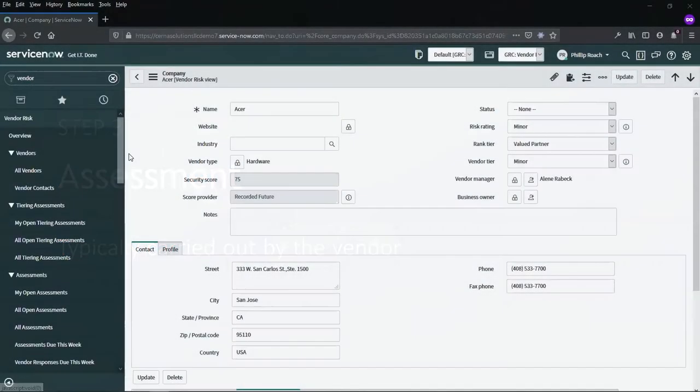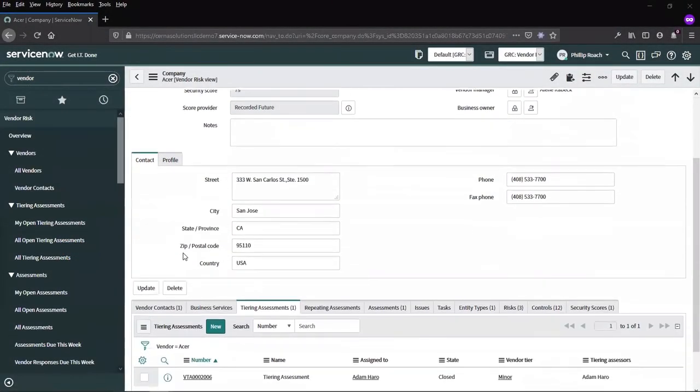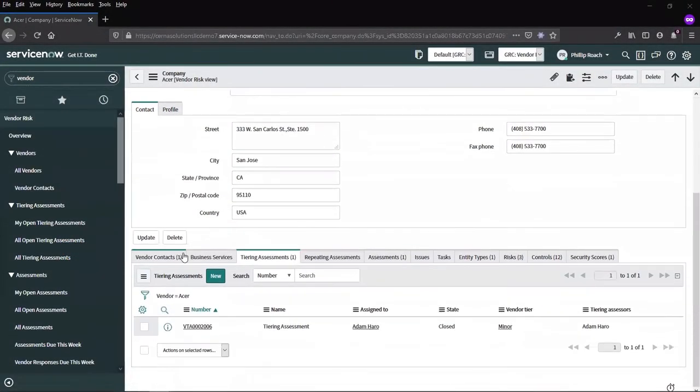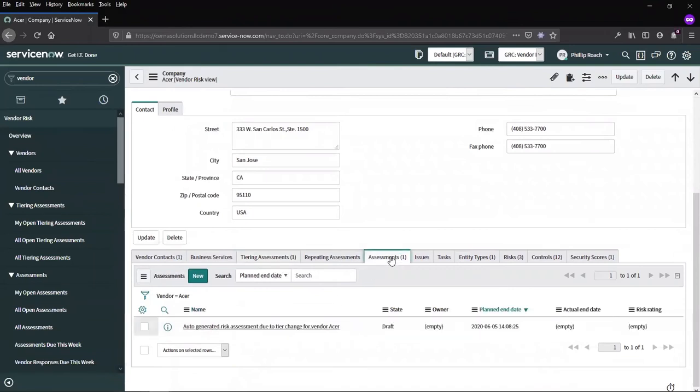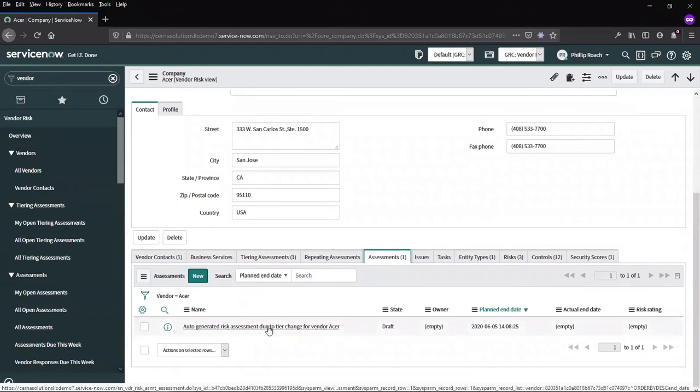If we scroll to the company record and go down to the related list, we can see the completed tiering assessment. If we switch over to the assessment tab, we can see the new assessment that has been set up in a state of draft. This is automated using the tier based submission rules. The submission rules dictate the description and the template that is used when this assessment is generated.